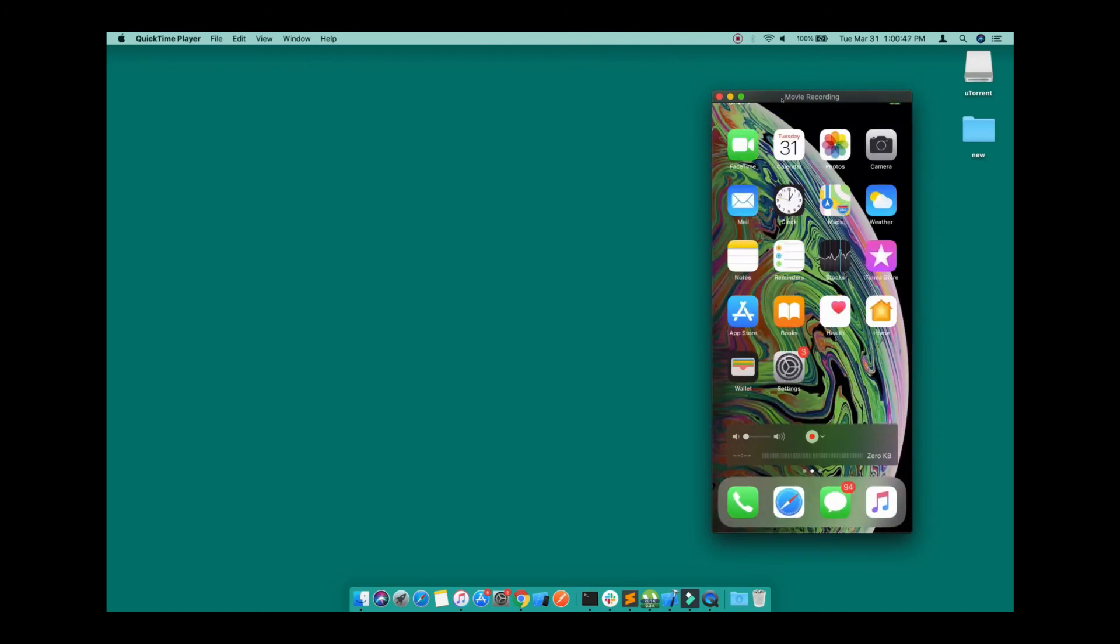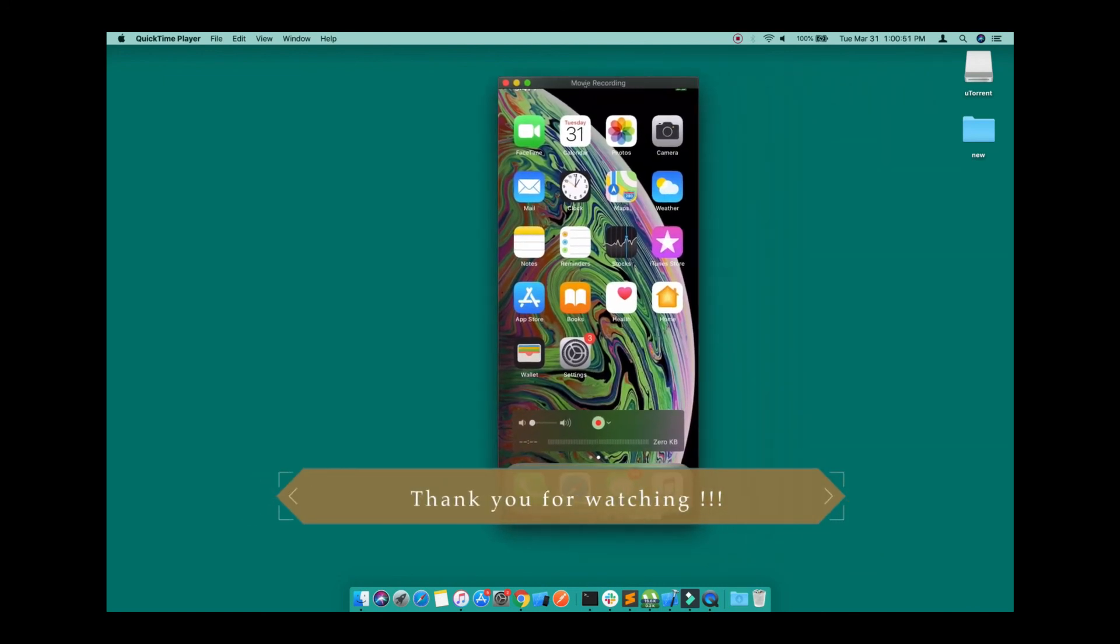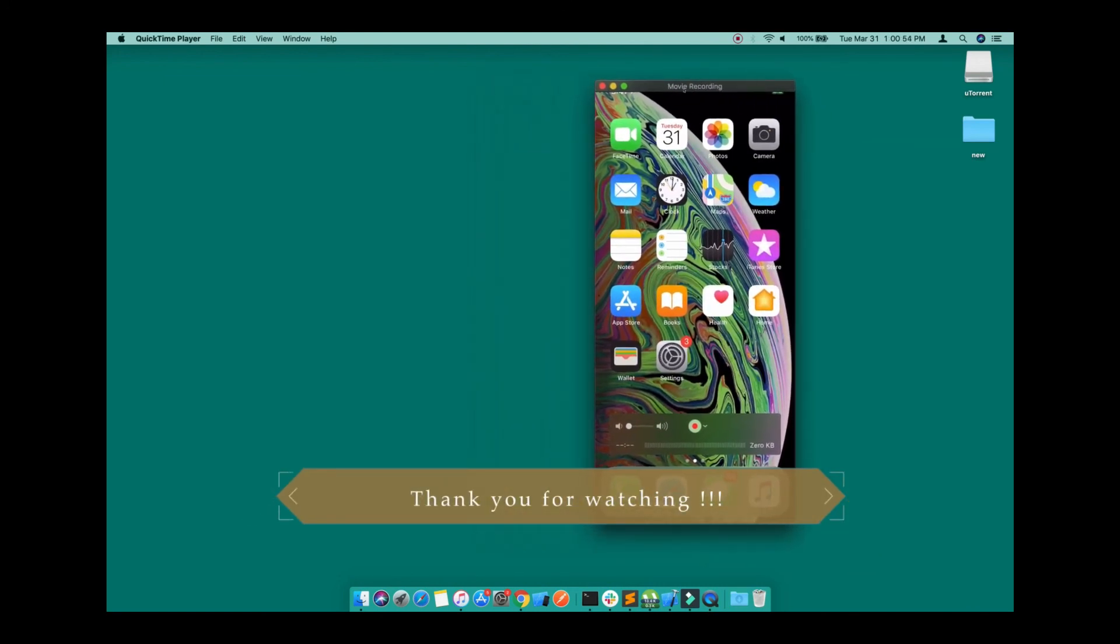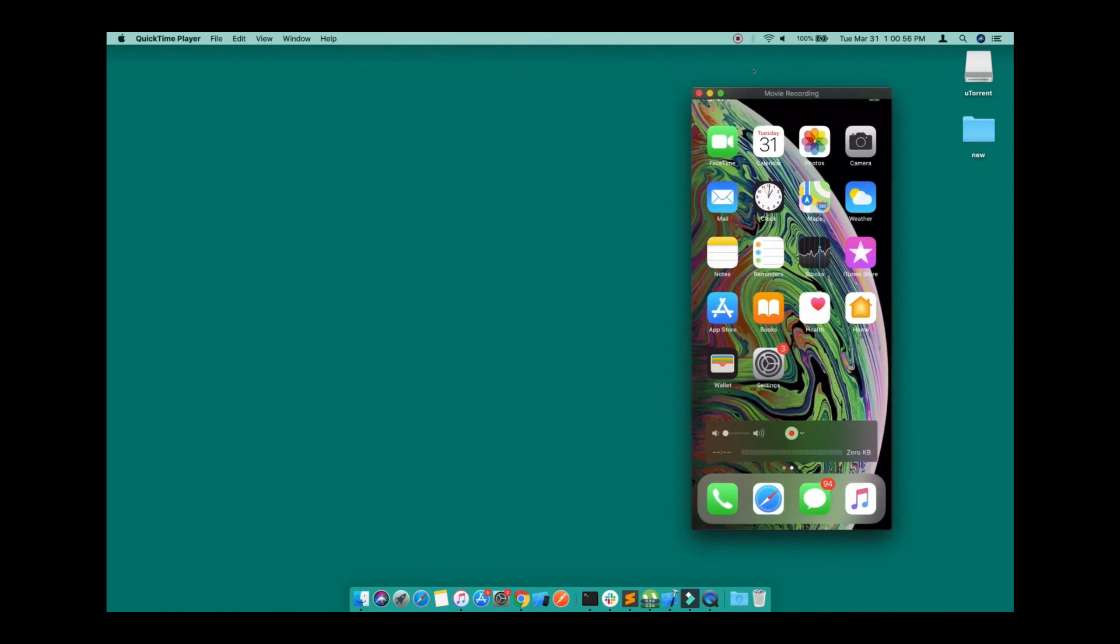That's it for this small video guys. This is how you can project your iPhone screen onto the desktop. I hope this video is helpful for you. Stay connected and subscribe to the channel. Bye!